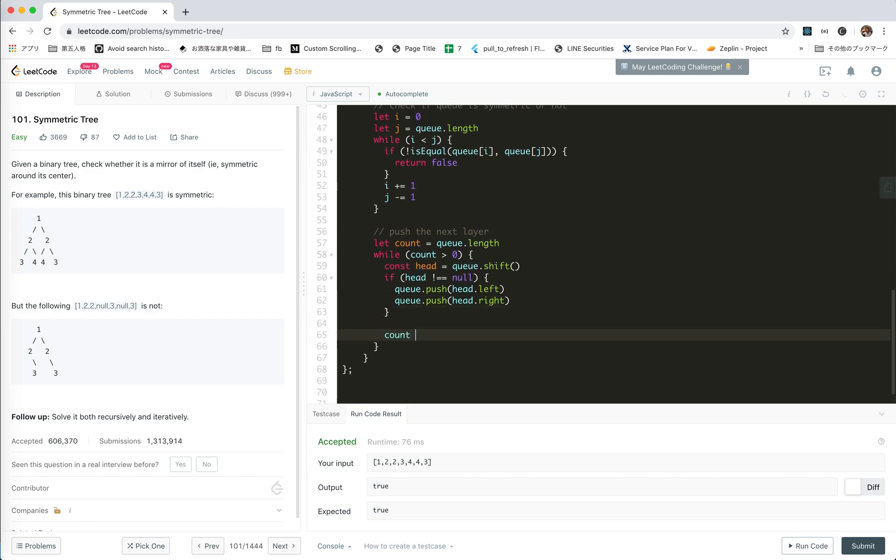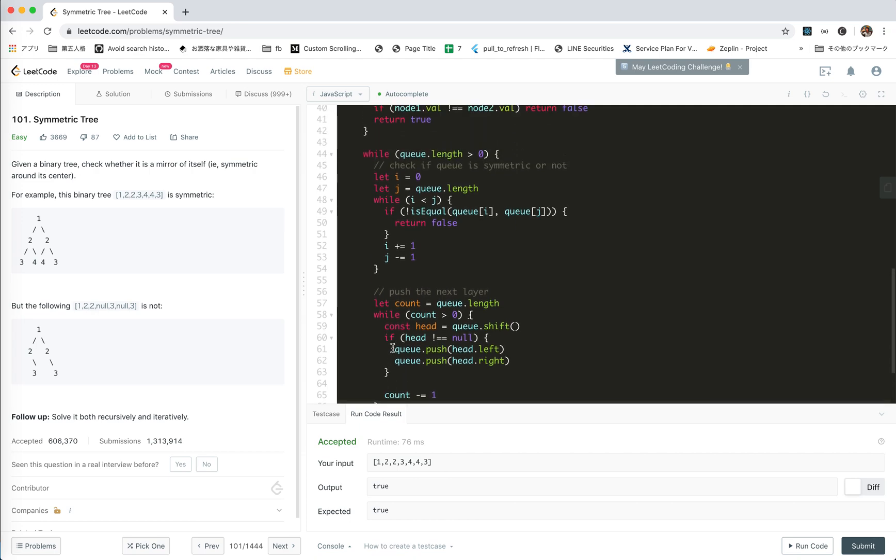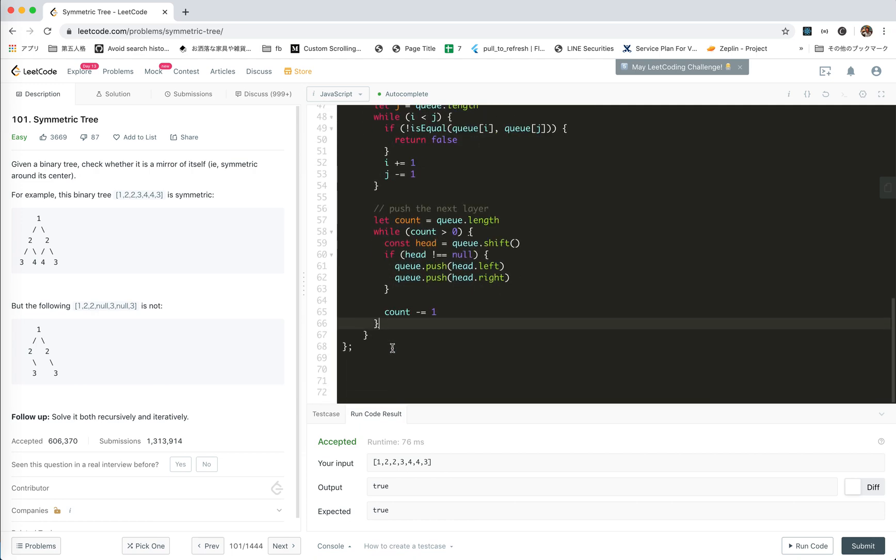Let's go: q.push head.left, q.push head.right, count minus one. Yeah, this should do, right? At last nothing happens, it should be true.